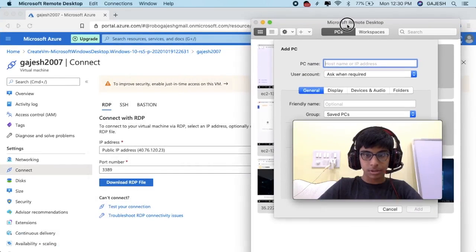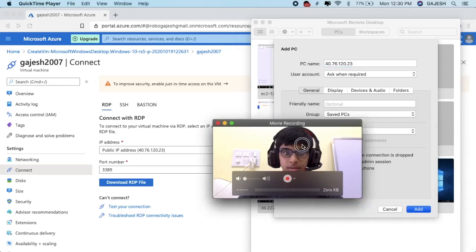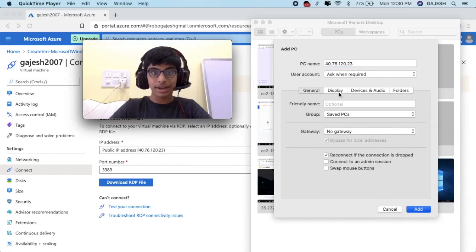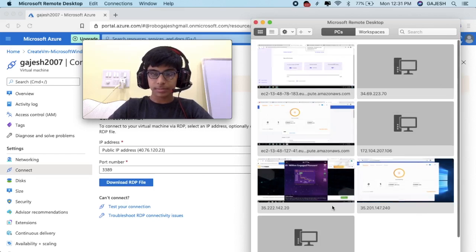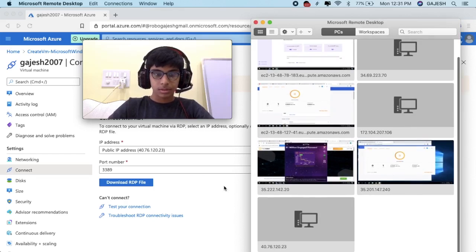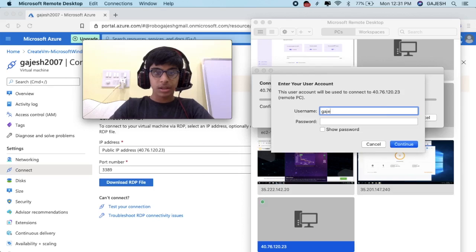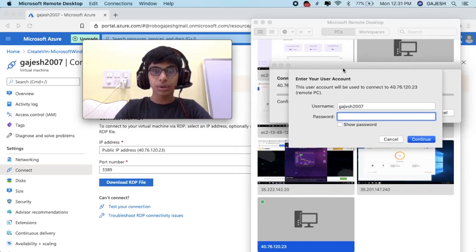Type the IP address — in my case it is 40.76.20.23. You will get a different IP obviously. Click on add, then double-click on the IP to connect with your virtual machine.